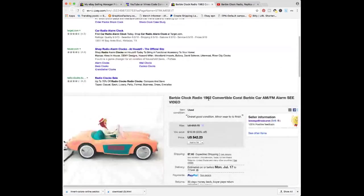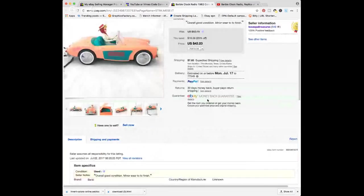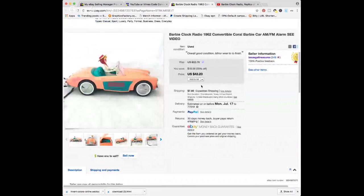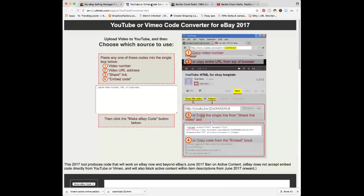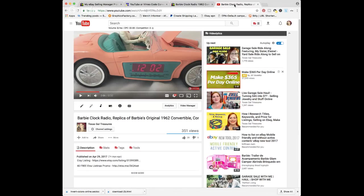So what I need to do now is go over and there is a website — I've linked it down below — and it's this ISDNTEK YouTube converter. It's linked down below. Once you have your video, I upload it onto YouTube. So here's my Barbie car video. Super cute.